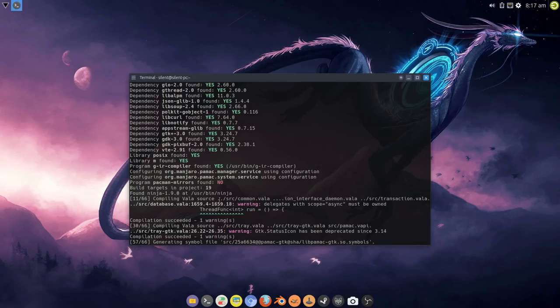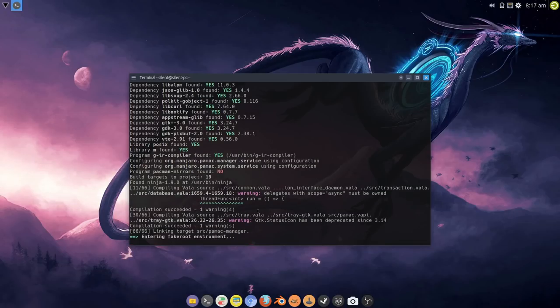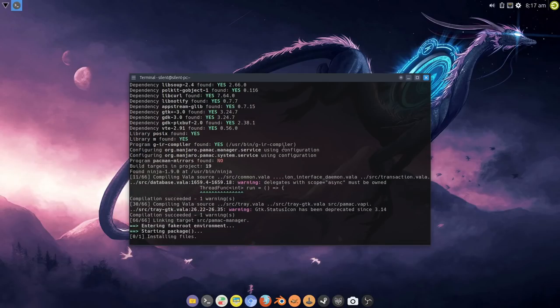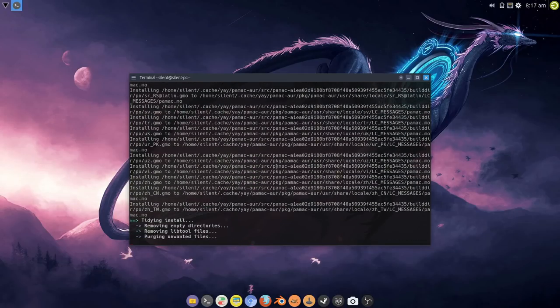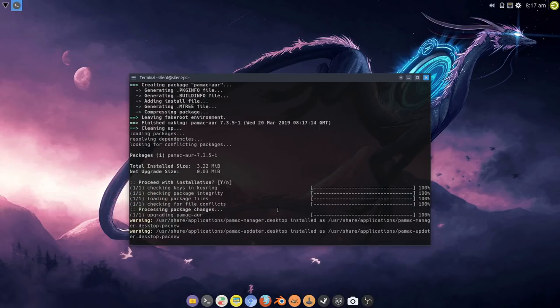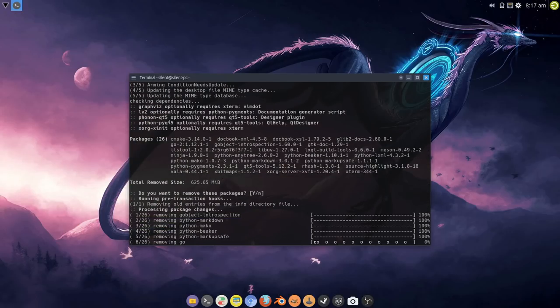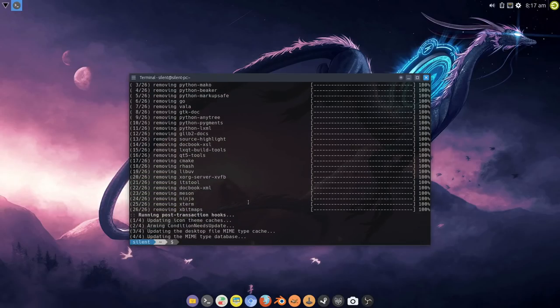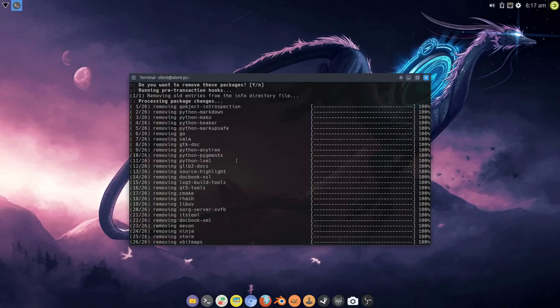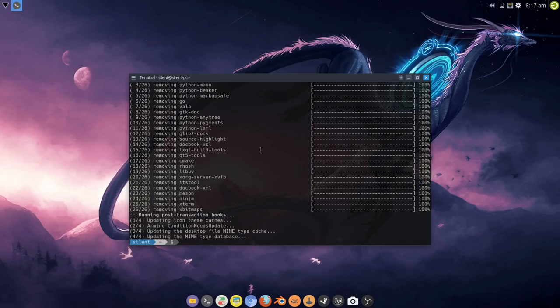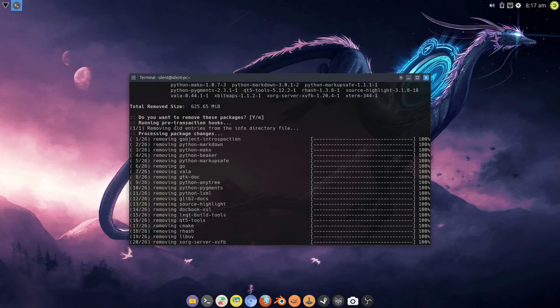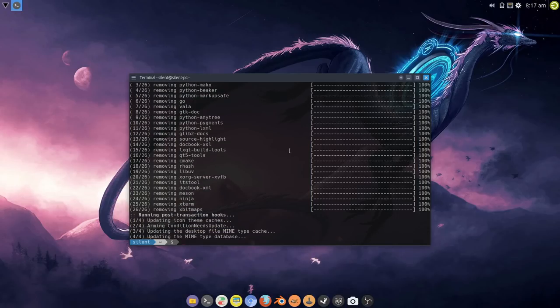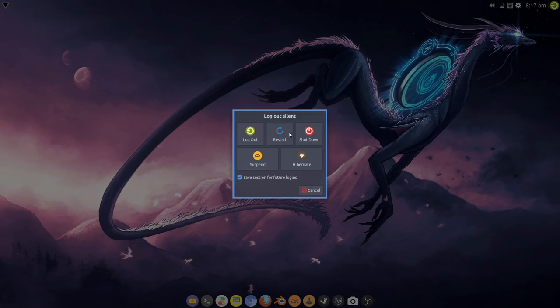Once this is done we're going to restart and we'll come back into the system fully updated. You can ignore these output warnings, these are code warnings and they're fine. Everything runs fine. If there was any problems with any of these it would stop. There you go, those are the dependencies being removed, removing old entries from the info directory so we're removing those dependencies so we don't need them and that's saving us 625 meg. Okay so that's done so now I'm going to restart the system.